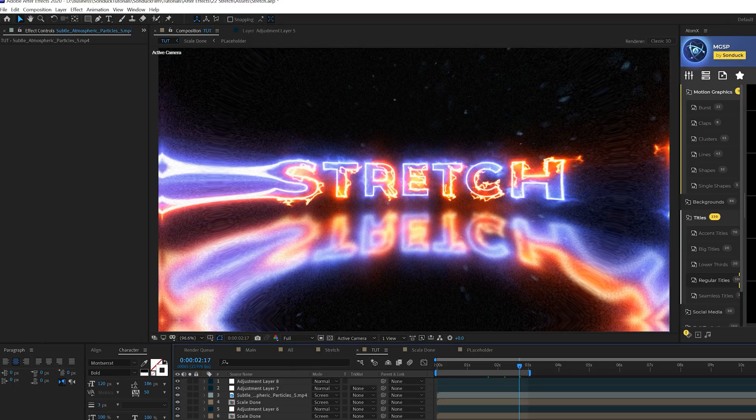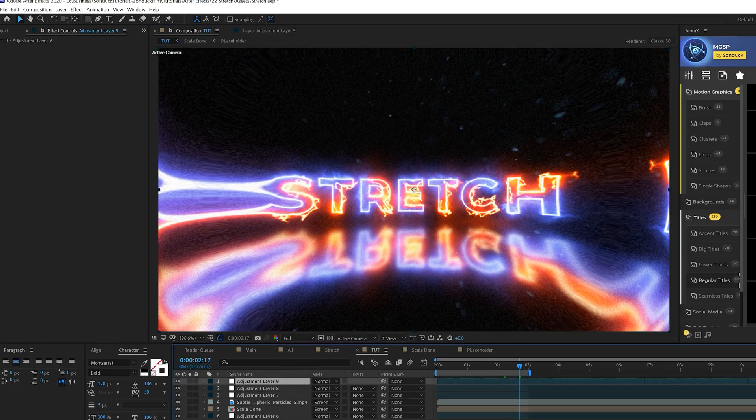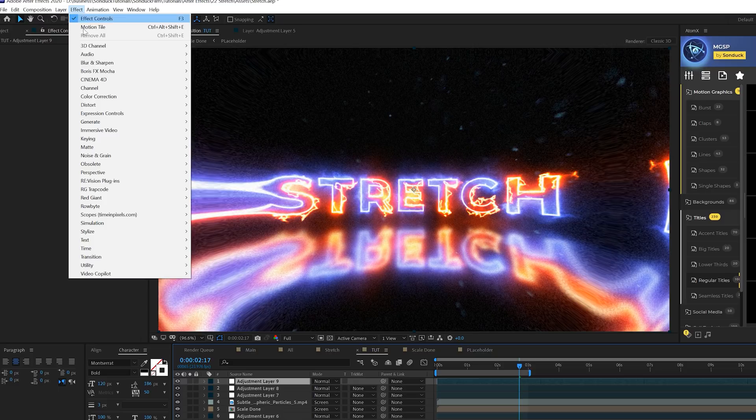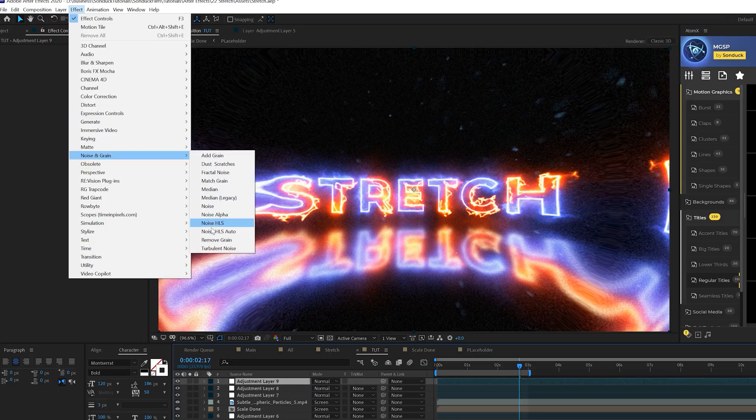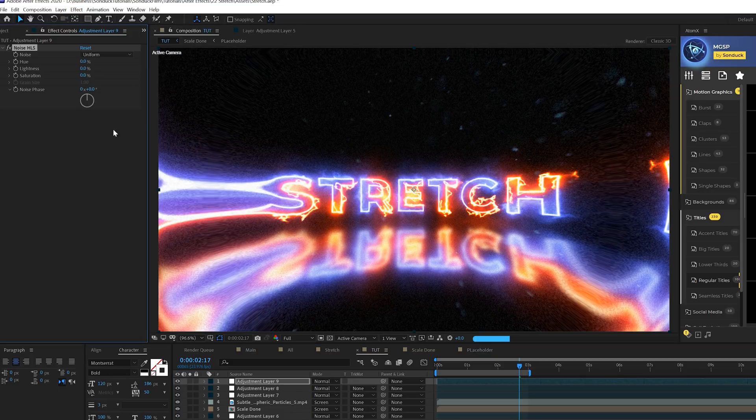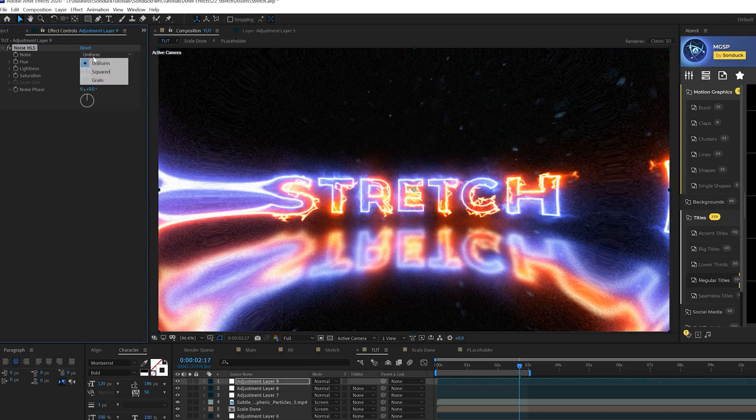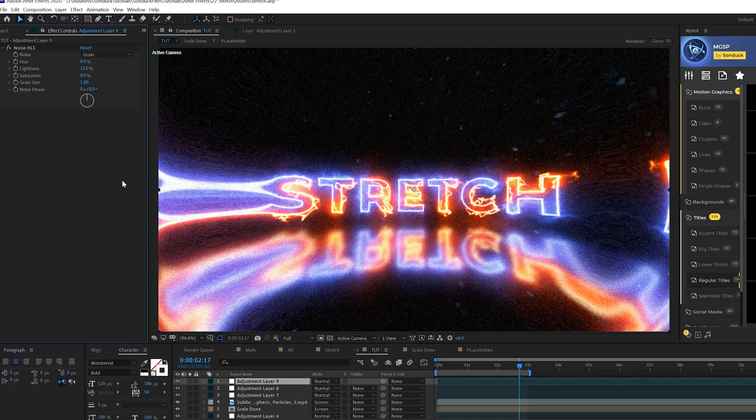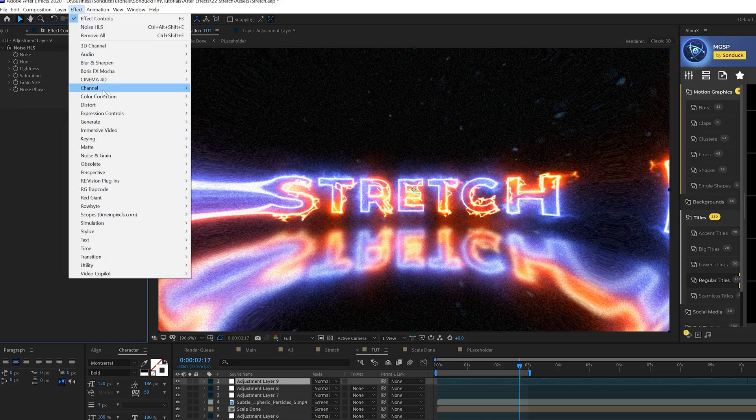Let's go ahead and create one more adjustment layer and this will be like our final effects. We'll come to effect, noise and grain and grab HSL noise. Come here and set the noise to grain and we'll set the lightness up to maybe like 12 percent. It'll add some nice noise in there.